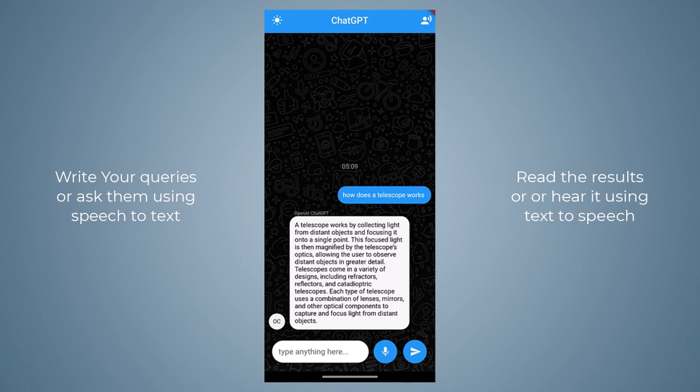Instead of writing questions, you can also ask questions using text-to-speech, and instead of reading answers you can also hear the response. Let's enable text-to-speech by clicking on the button at the top right corner of our application, and now let's ask a question by clicking on the mic button: 'Who was the president of the United States in 1955?'